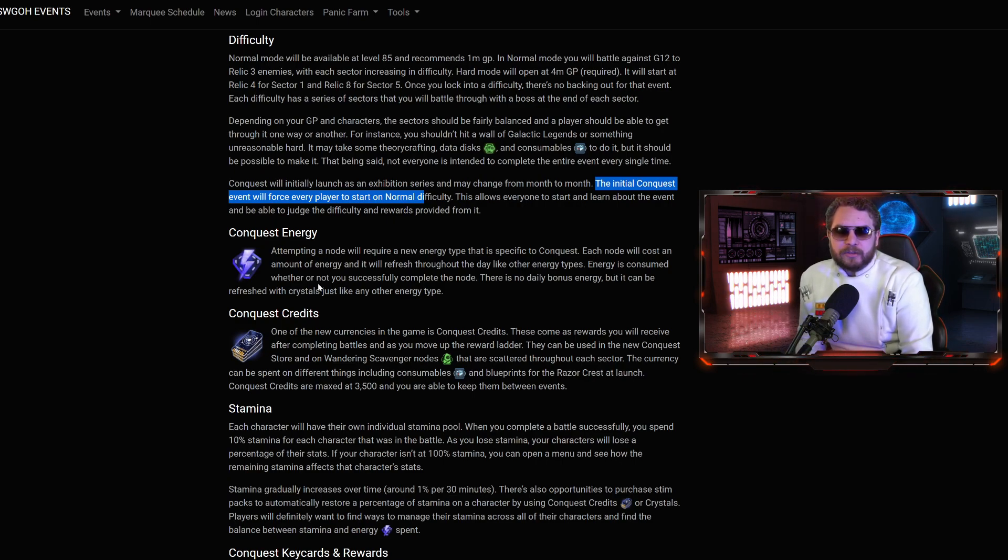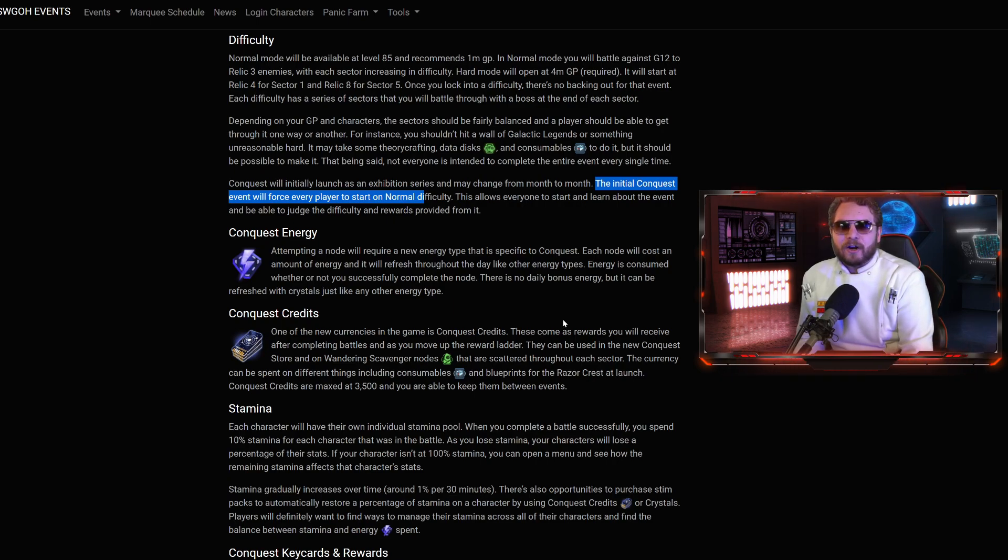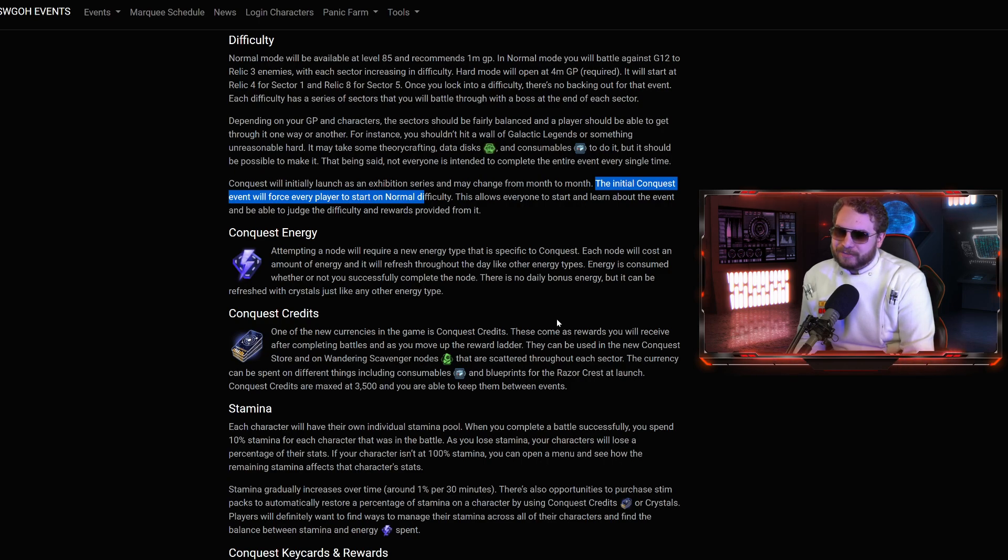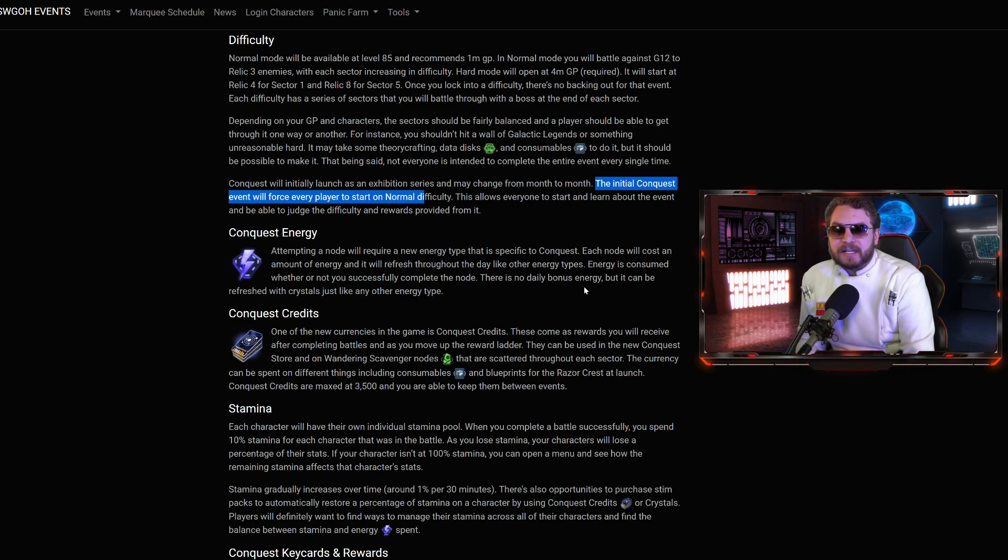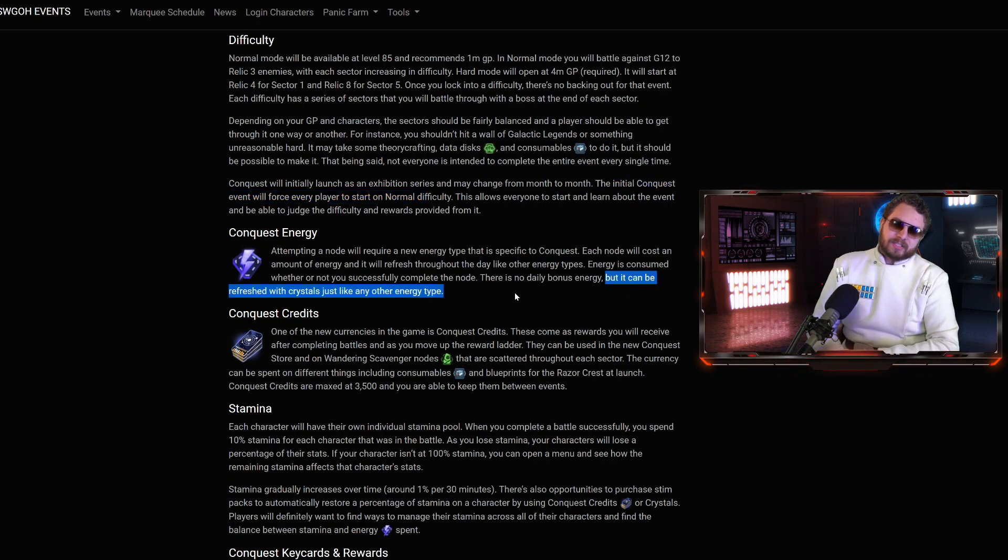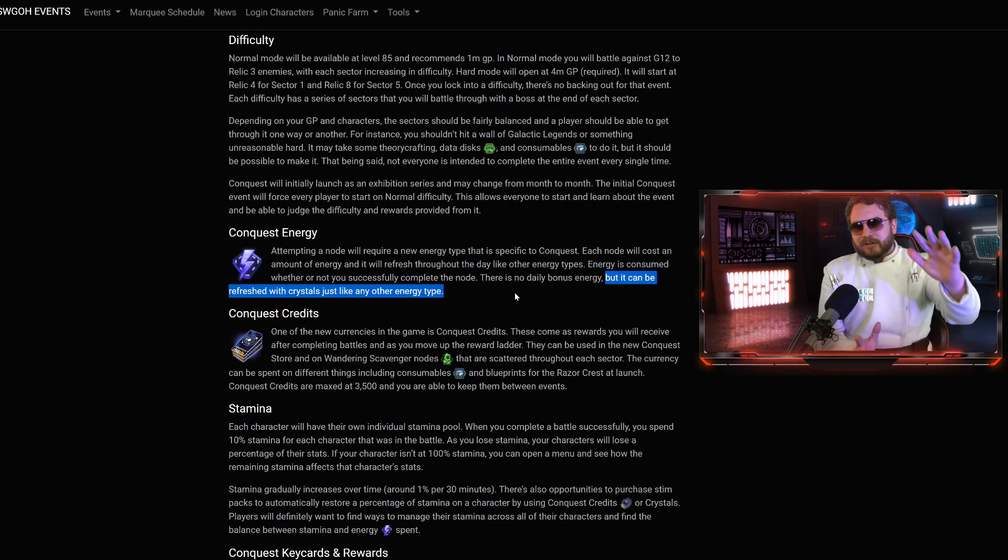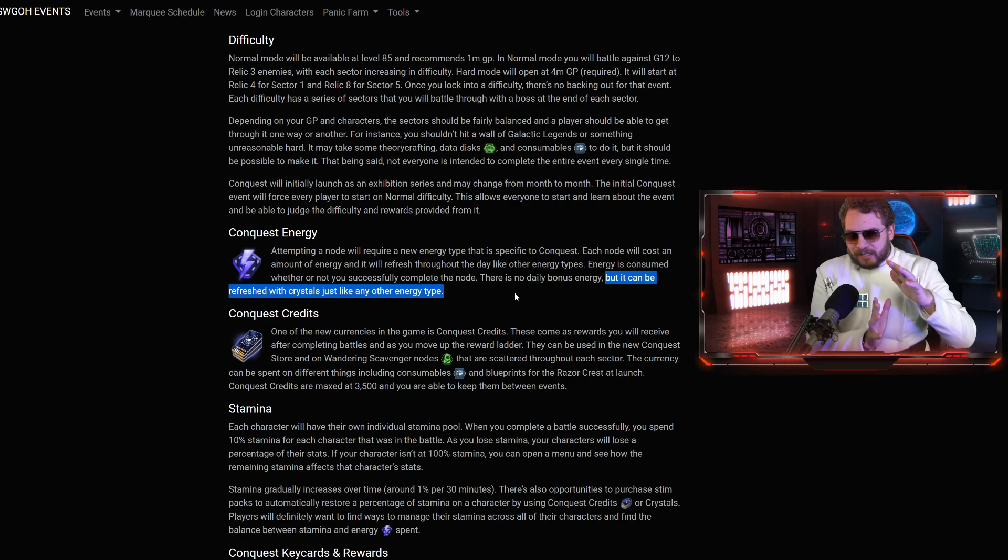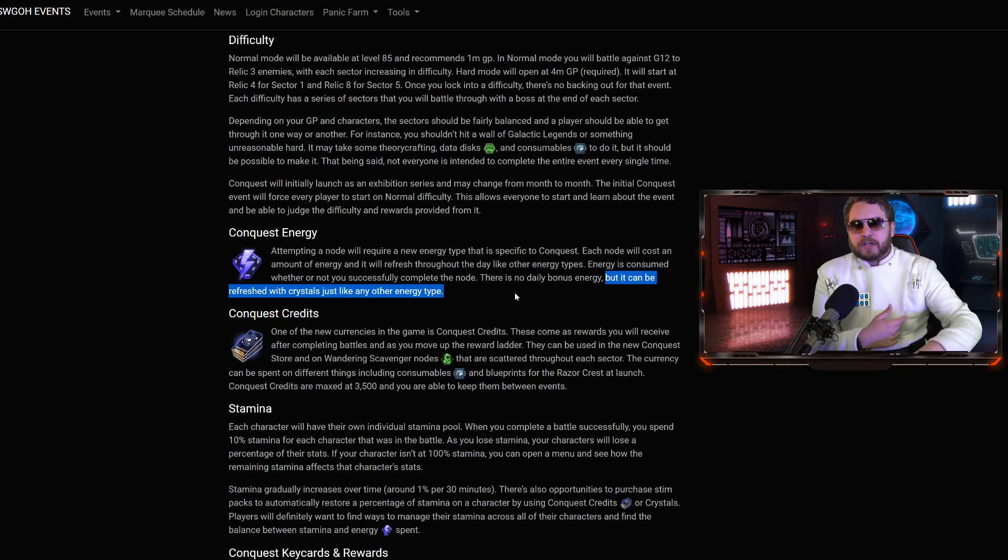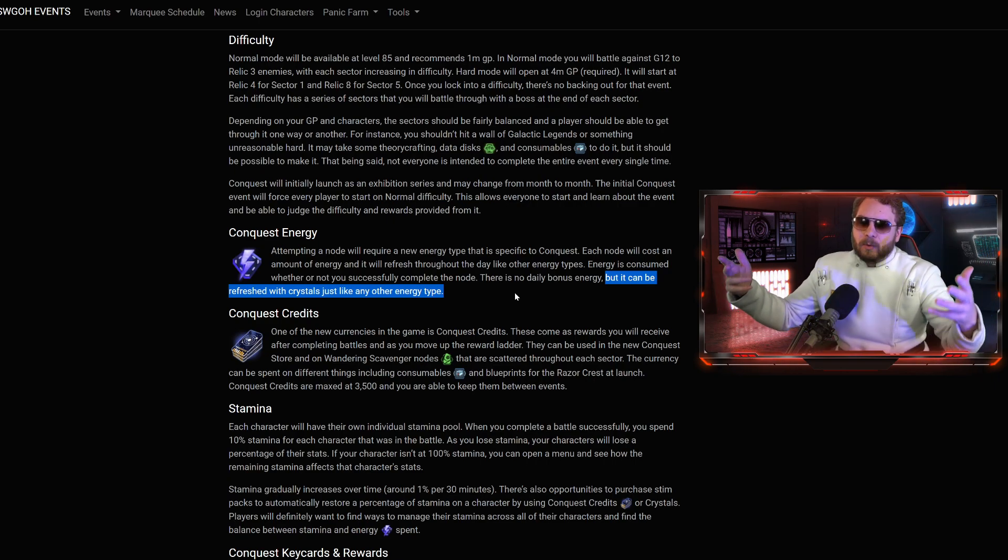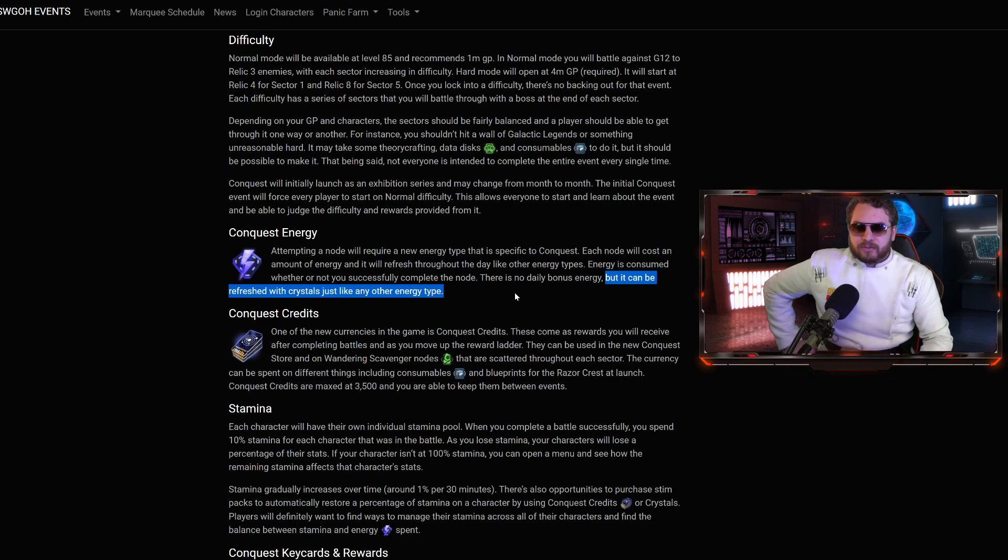Each node will cost an amount of energy, and it will refresh throughout the day like other energy types, like your Cantina mod energy. The energy is consumed whether or not you successfully complete the node. If you failed the battle, you lost out of energy. There is no bonus energy, but it can be refreshed with crystals just like any other type. You're going to refresh your conquest energy to try to get as much done on the table and, as a result, hopefully get better rewards or more importantly, the Razor Crest.